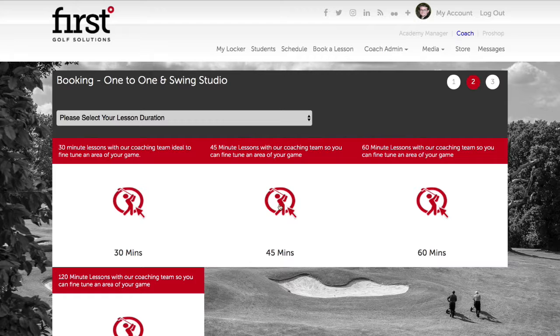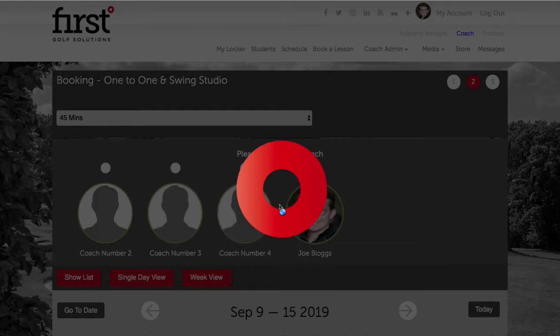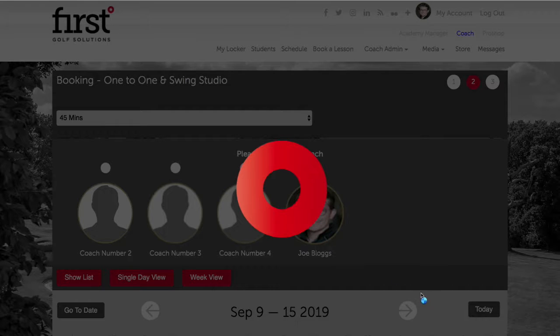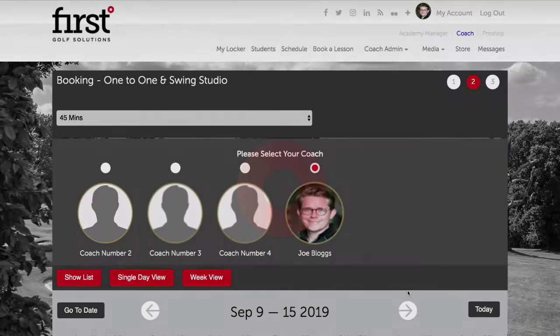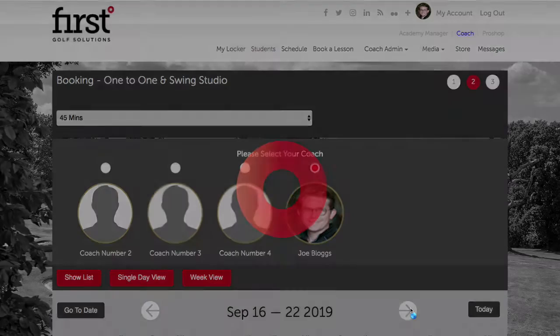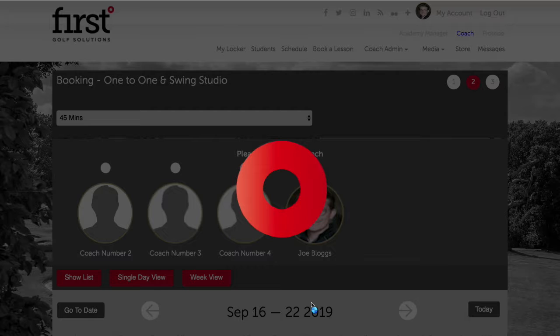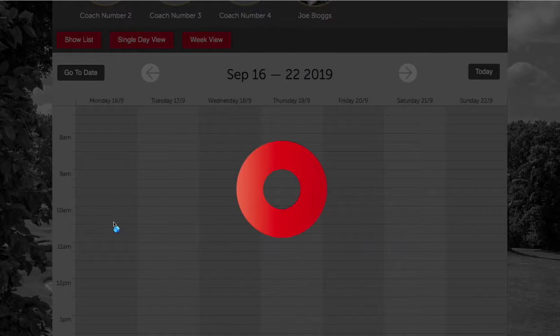Let's go ahead and choose a 45 minute duration. We now need to navigate to the correct day within our schedule and select the first lesson date, which in this example is going to be Monday the 16th.